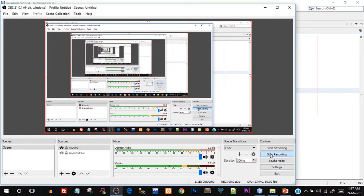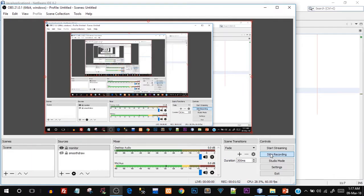Yo, what's going on guys! Tanma here for Simple Snippets and I'm back with another video tutorial on Core Java programming. Today's topic is going to be the while loop — an iterative or looping control statement. In the previous video tutorial we saw the for loop, so with that being said, let's get started with today's topic.